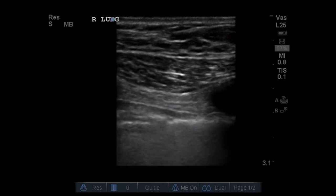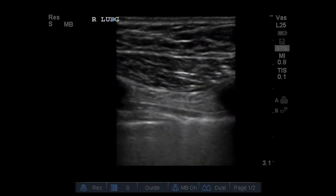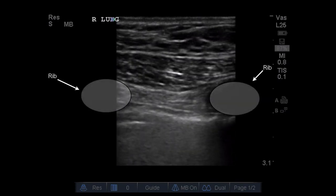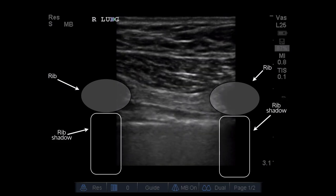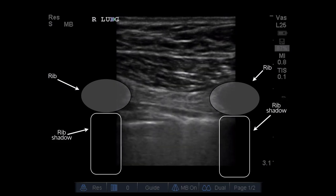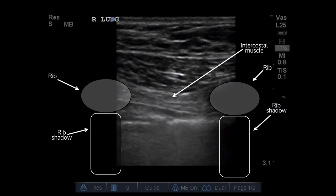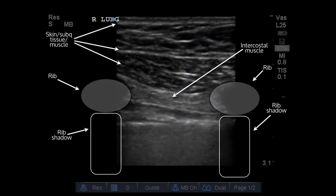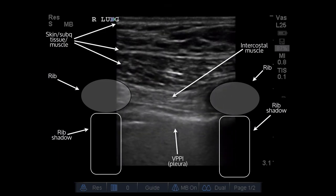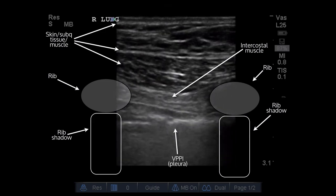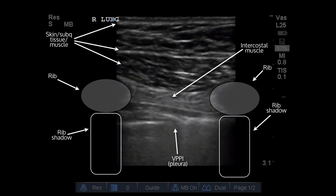This is what you're actually going to see when you're looking at the ultrasound image. You're going to see some cross-sectional cuts of the ribs. Underneath that, you're going to see a rib shadow — remember, sound doesn't penetrate bone very easily. Your intercostal muscle in between the ribs, skin, subcutaneous tissue, and muscle above that. Then underneath the ribs, you'll see the VPPI, which stands for visceral parietal pleural interface, or you can just call it the pleura.